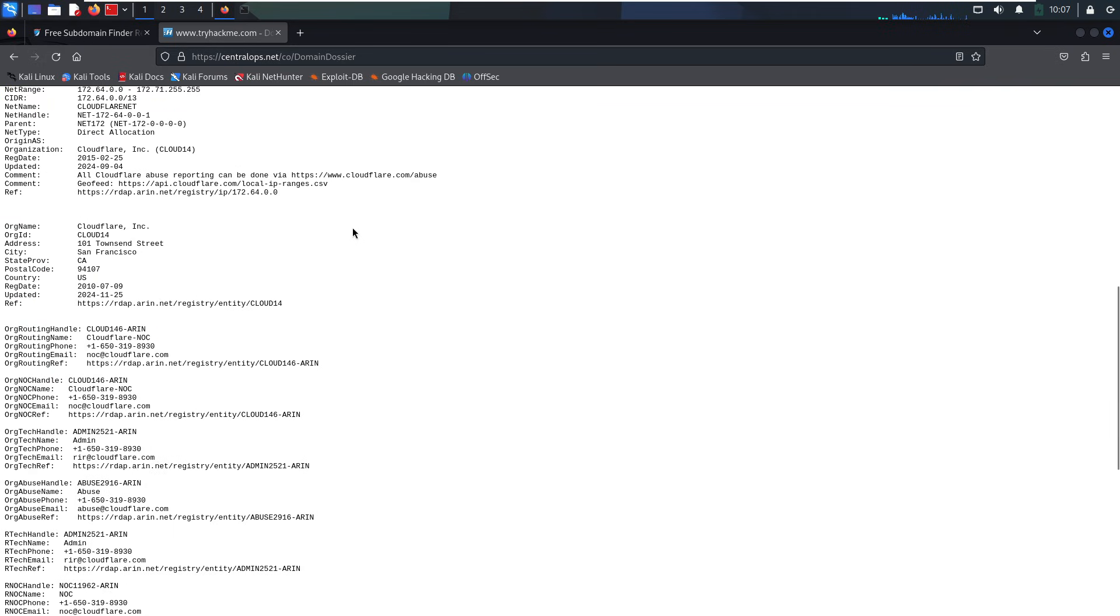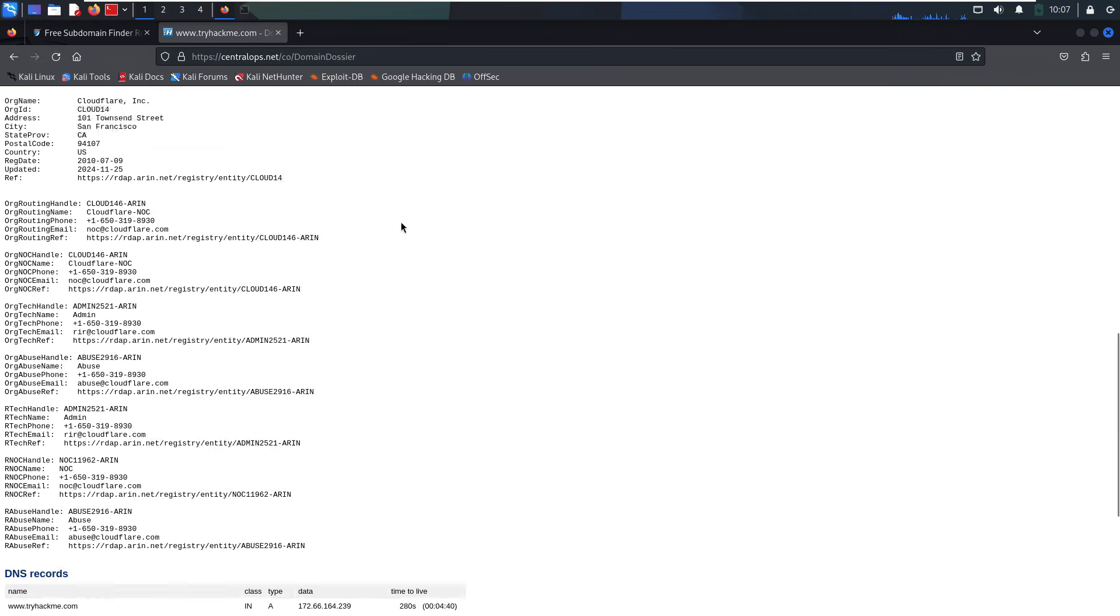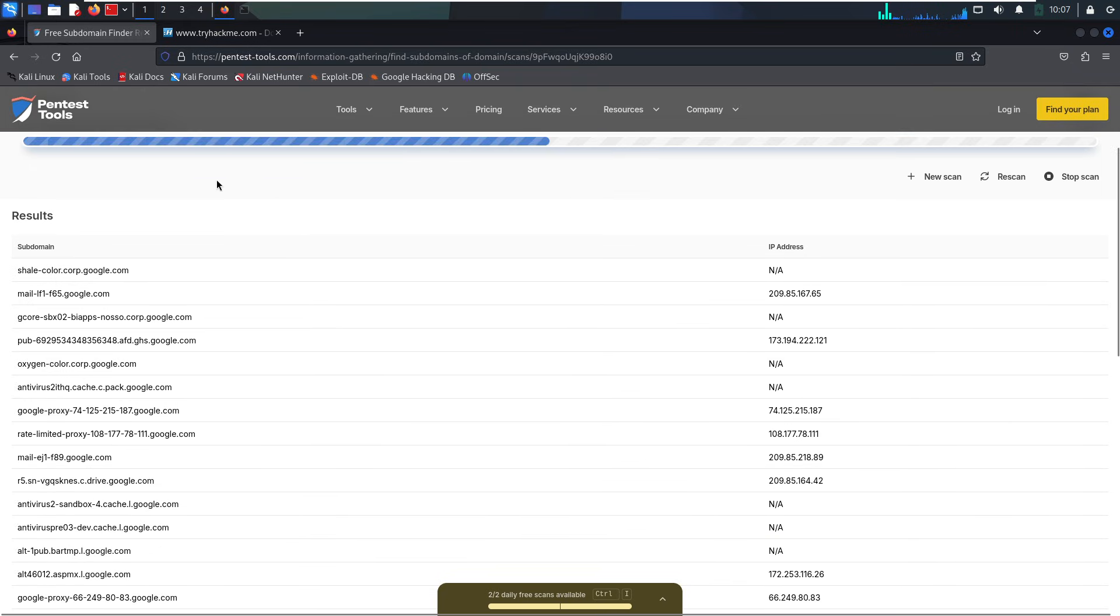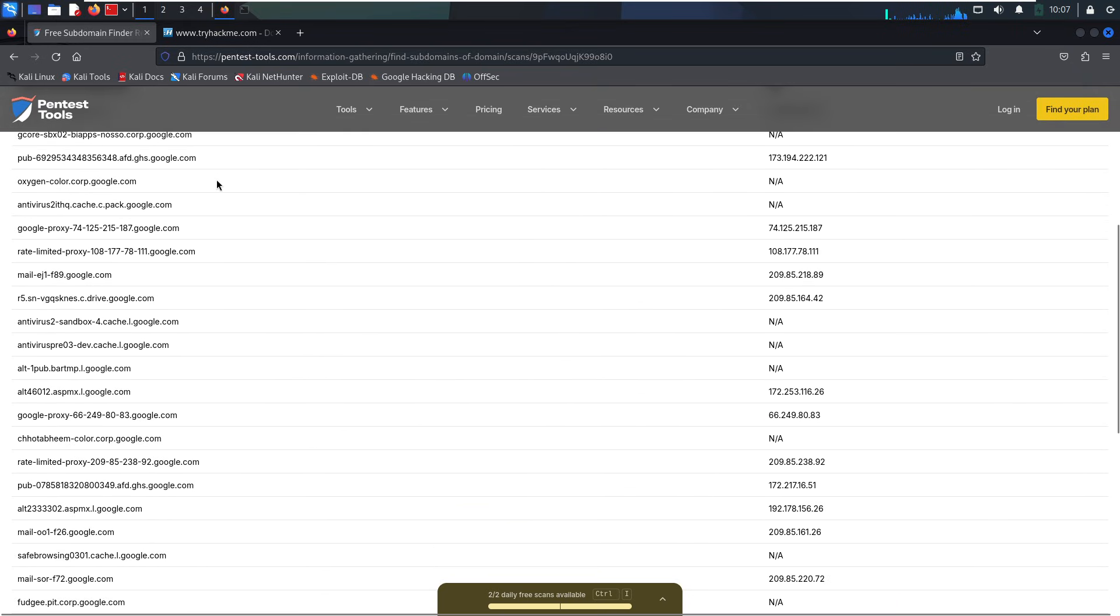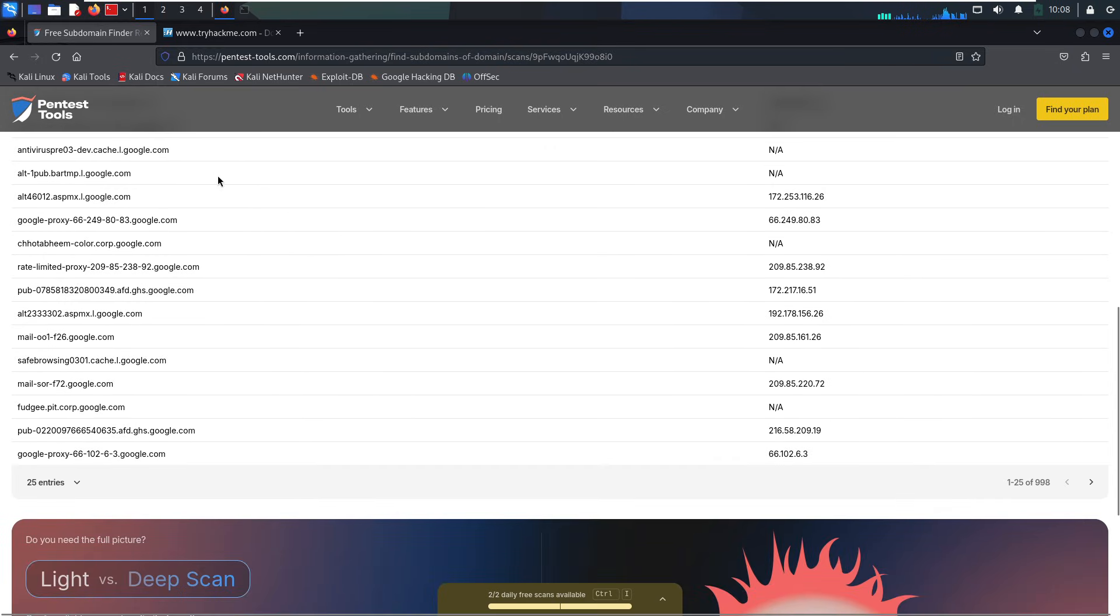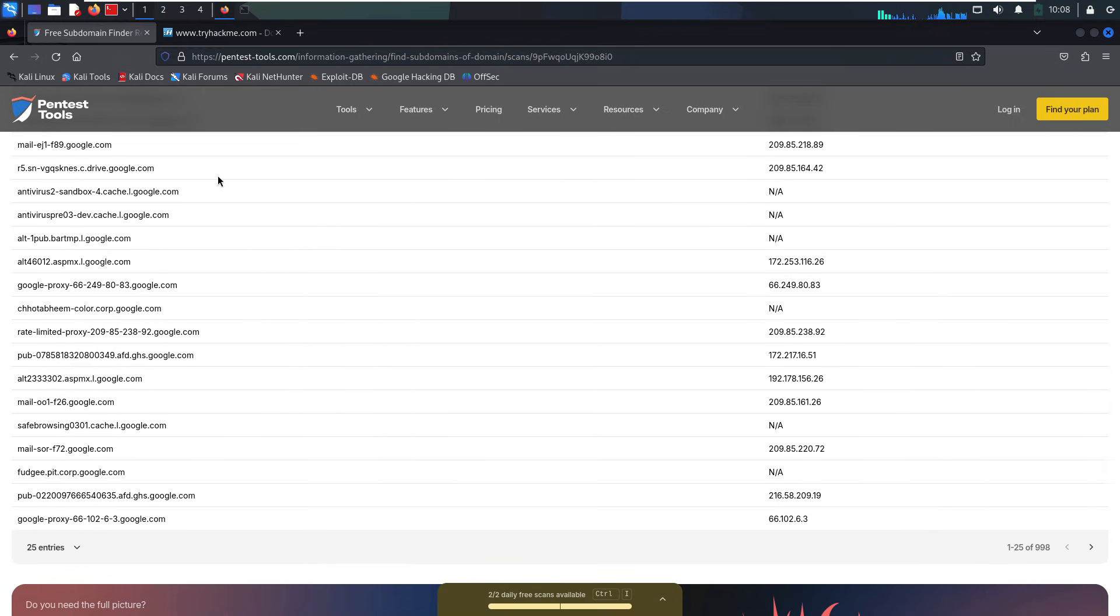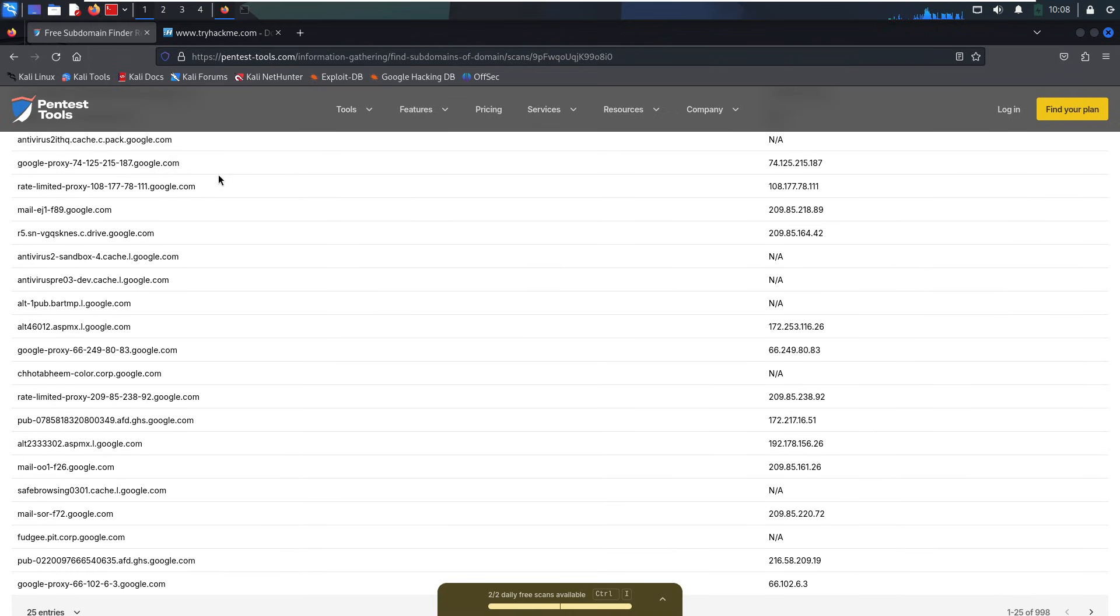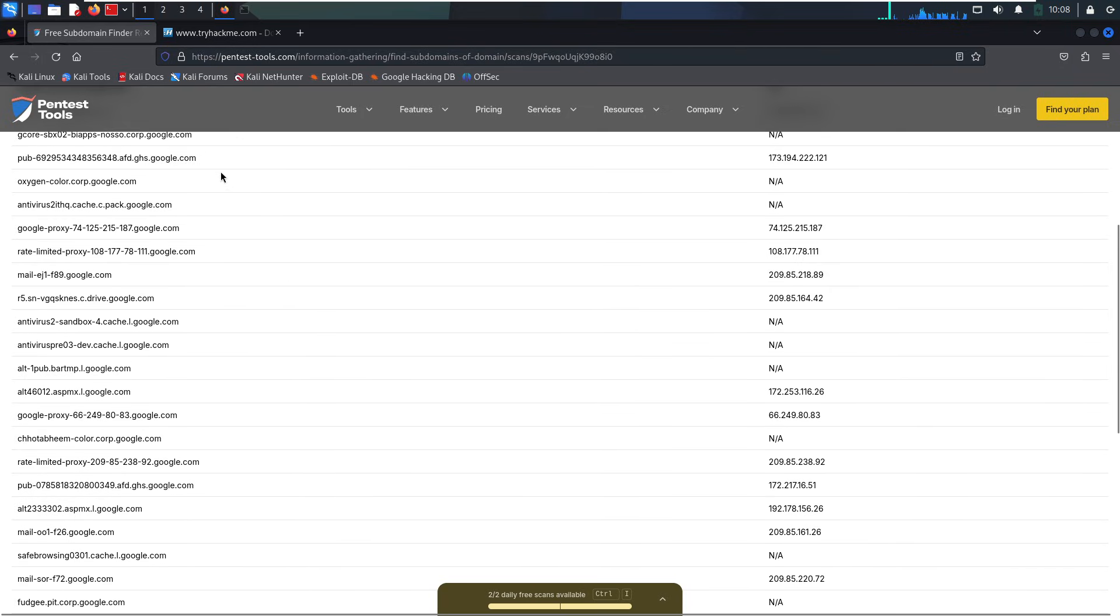Why subdomains matter. Subdomains give you three major advantages. They reveal what kind of server it is. Names like staging, API, login, or test can tell you what's running before you ever scan a port. Some servers don't respond to IP. Especially in cloud environments, they need the full domain name to respond. Without the subdomain, your nmap scan won't show anything useful.